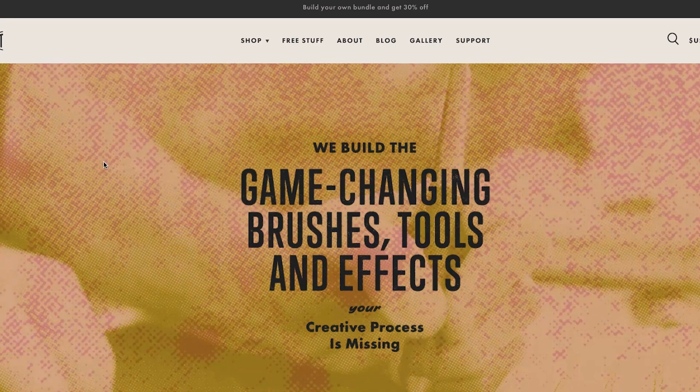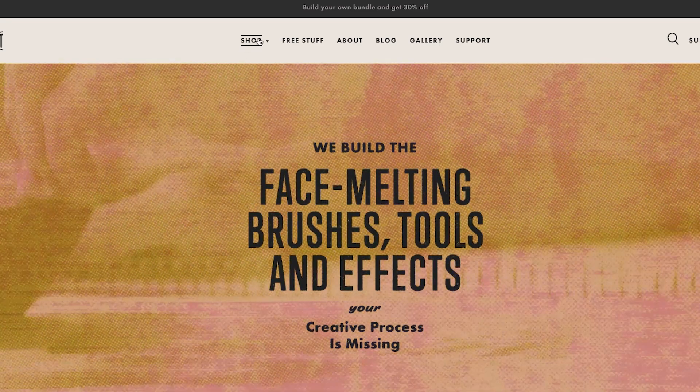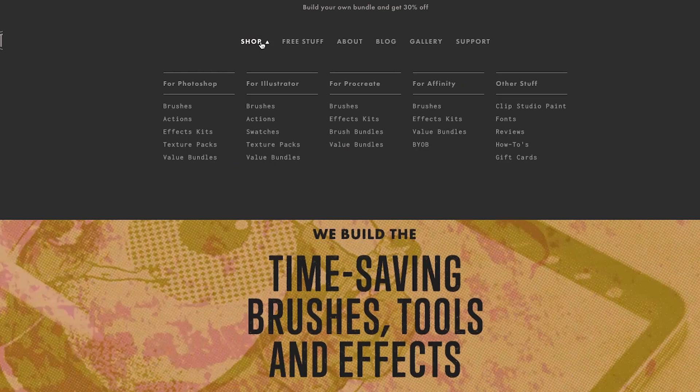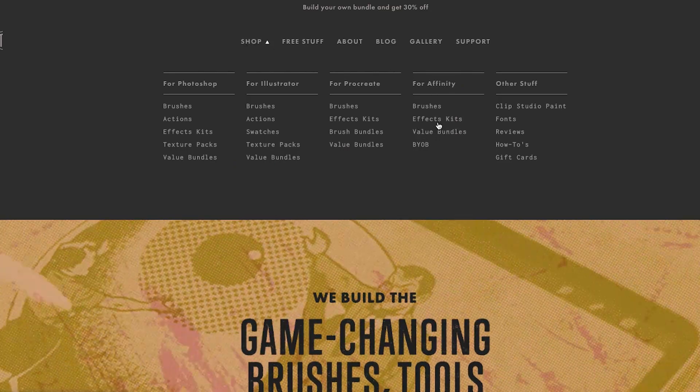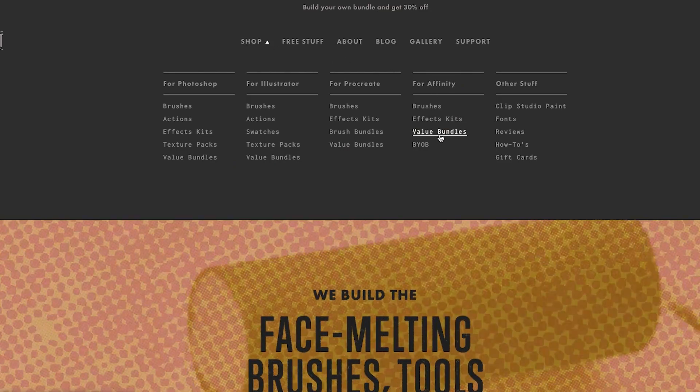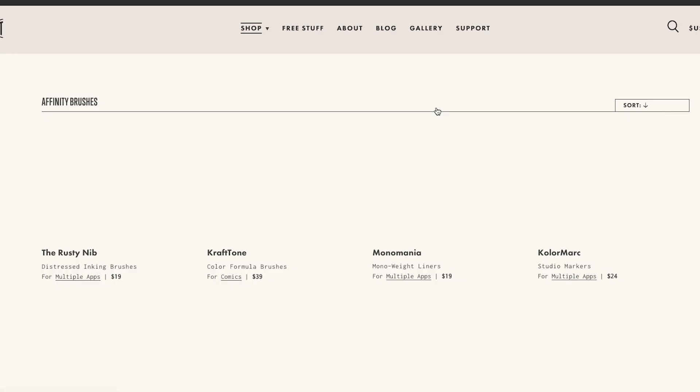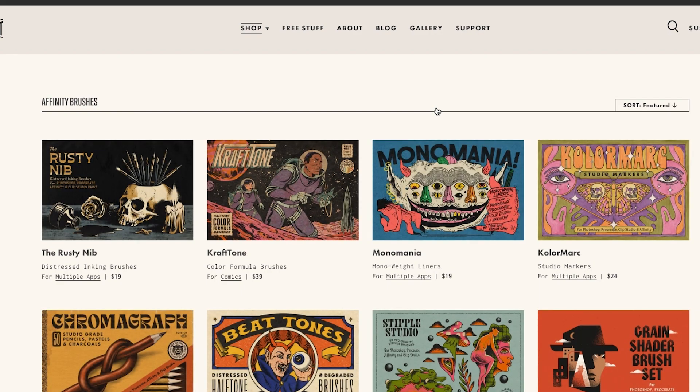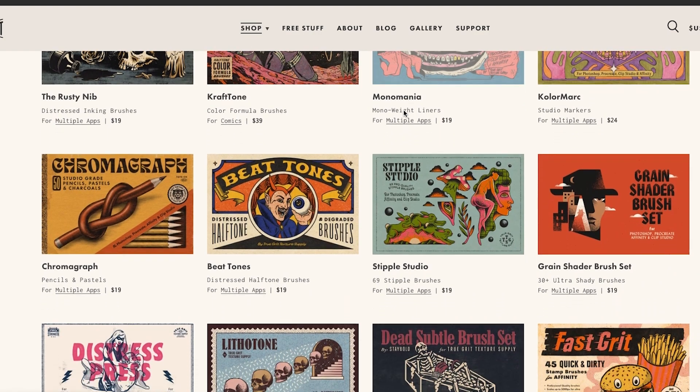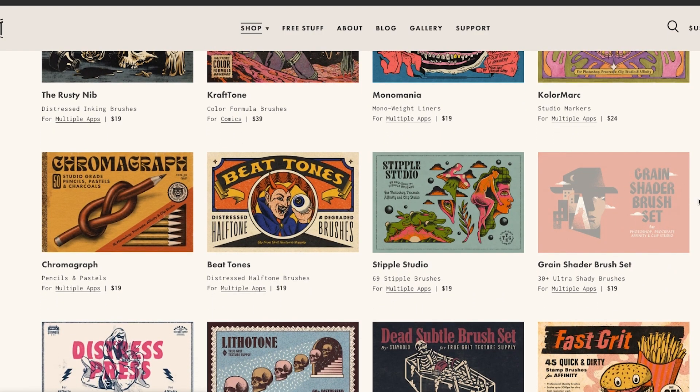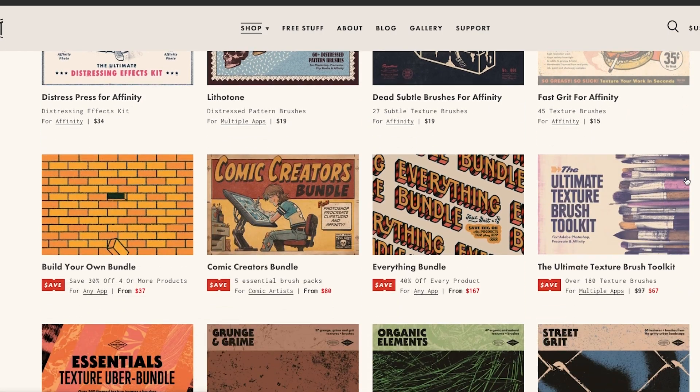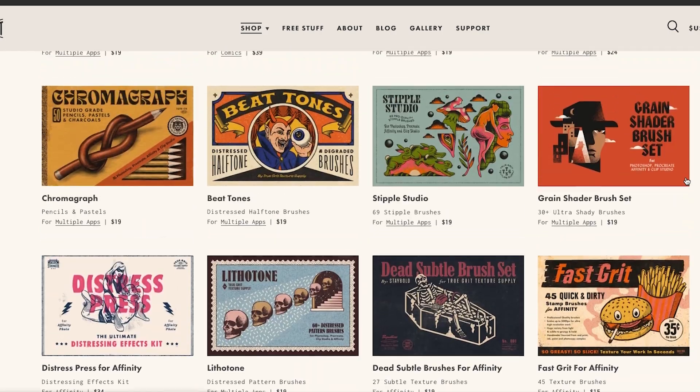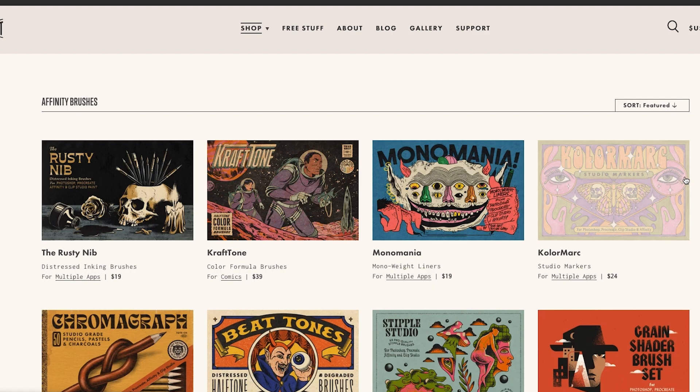The other one I use is called True Grit Texture Supply. Same thing, they have a section for Affinity stuff, so if you go to shop they have an Affinity section for kits and brushes and all that kind of stuff. Same thing, if you sign up I think for their newsletter, 20% off your purchase. Tons of cool stuff that they have. I have this Grain Shader brush, really cool. I really like that one, but they've got all kinds of stuff. So that's where I get my brushes.